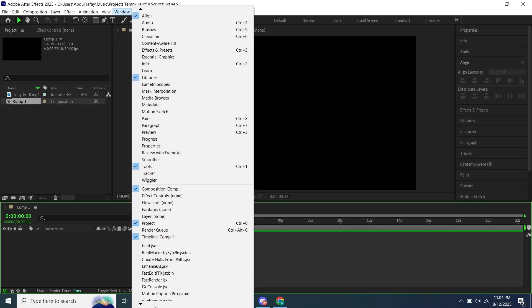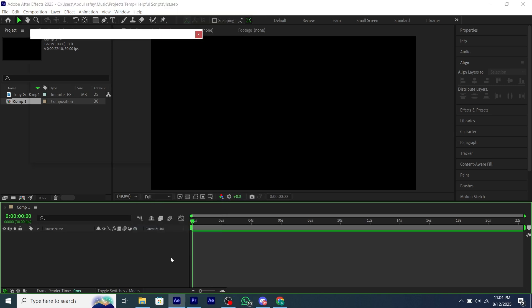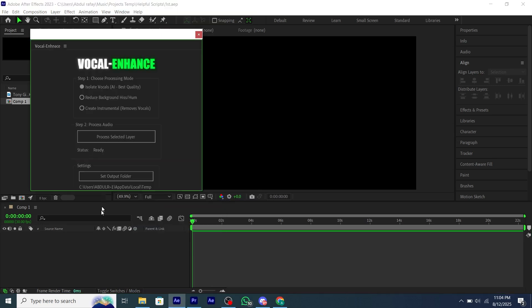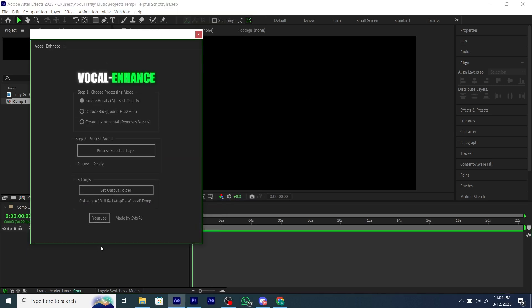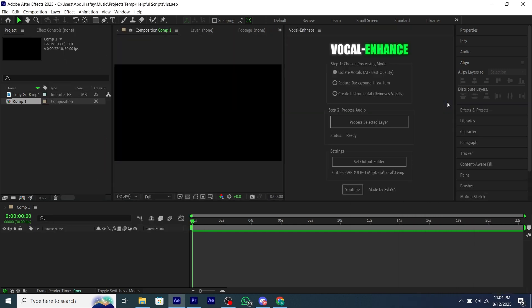Now all done. Your script will be installed. Just go to Windows and scroll down a bit. You will see the JSX bin file. Just click on it and add it anywhere you want.